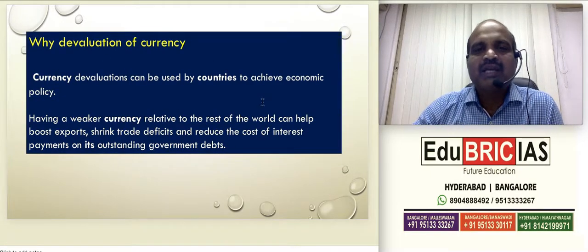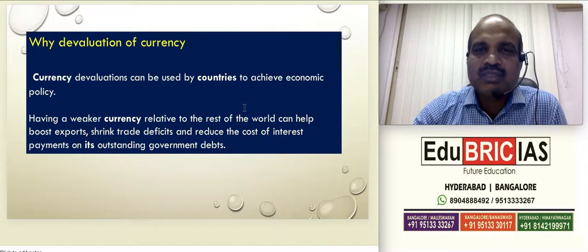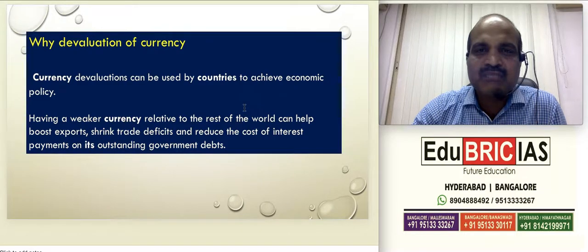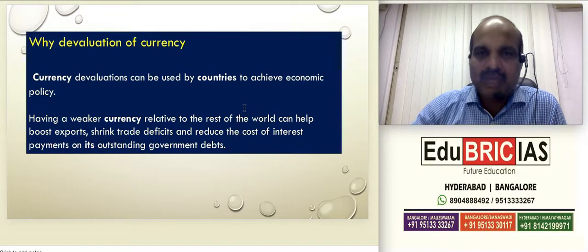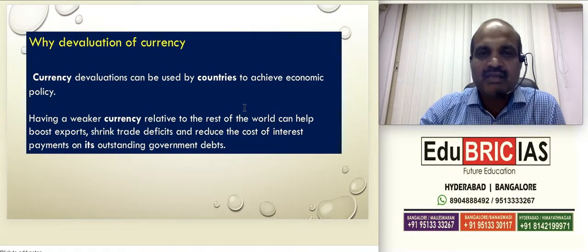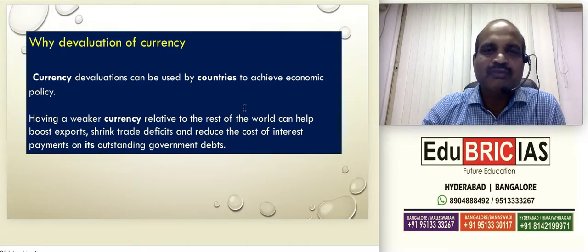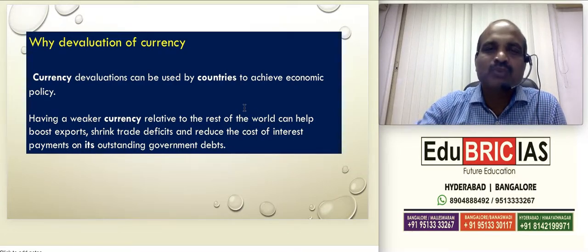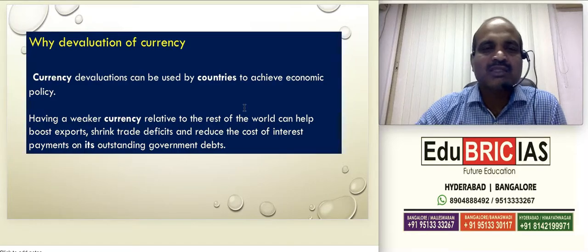Why devaluation? Because we wanted to achieve an economic policy — we wanted to boost exports. If you want to make exports cheaper, give more rupees against each dollar. Giving more rupees against each dollar would definitely make our products more attractive, and foreigners would love to buy Indian products. So more exports means more foreign exchange, which would help us decrease or minimize the trade deficit.